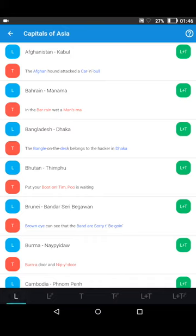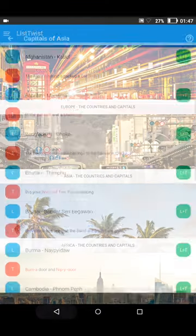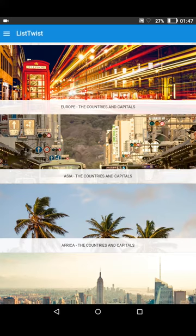Afghanistan — Kabul. Bahrain — Manama. Bangladesh — Dhaka. So that's just the first three countries. You can listen to the full list also with music in the background: Afghanistan — Kabul. Bahrain — Manama. And of course the same goes for the twists, which you can listen to in entirety with or without music in the background, and also the list and all of the twists.